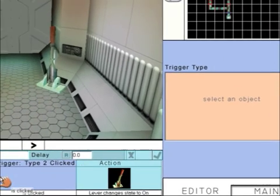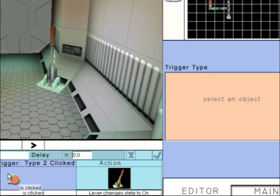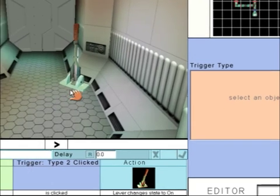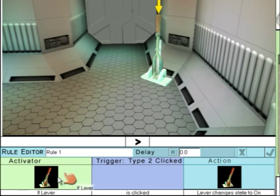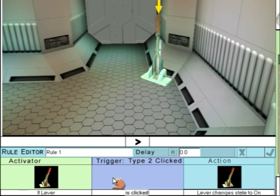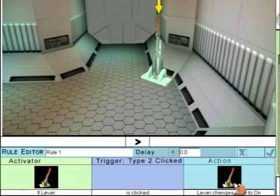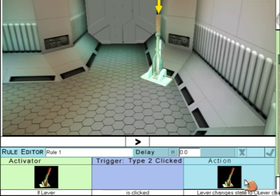We need to select the object we want to be clicked in order to activate the lever, so click on the lever. This rule now states, if the lever is clicked, then the lever will change its state to On. So the lever will come down.